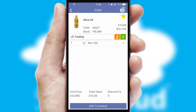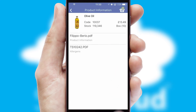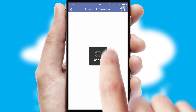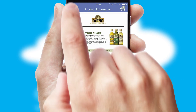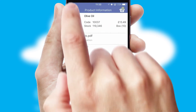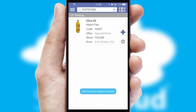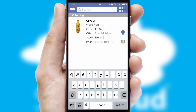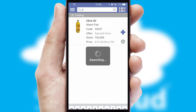If you require further product information, then by clicking the information button, you'll be able to access detailed PDFs on the products. You can also search for products by name, code or other key search words.